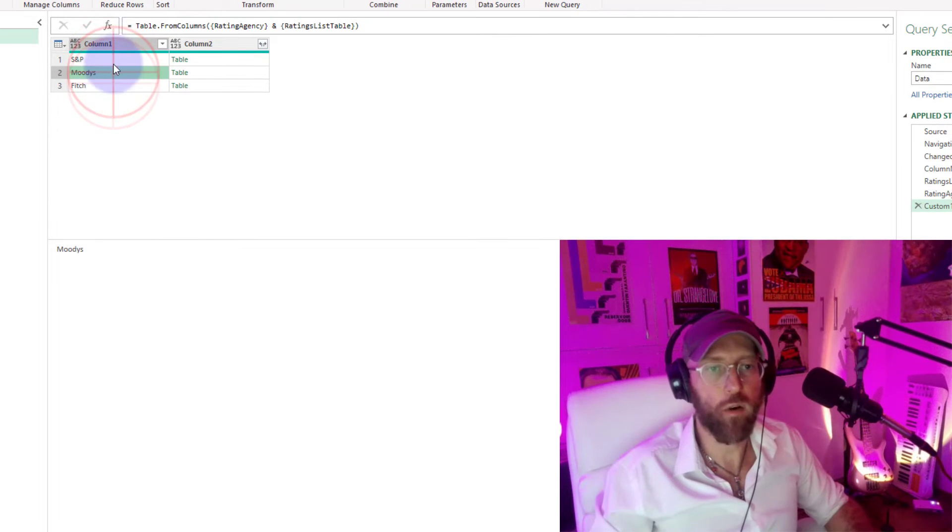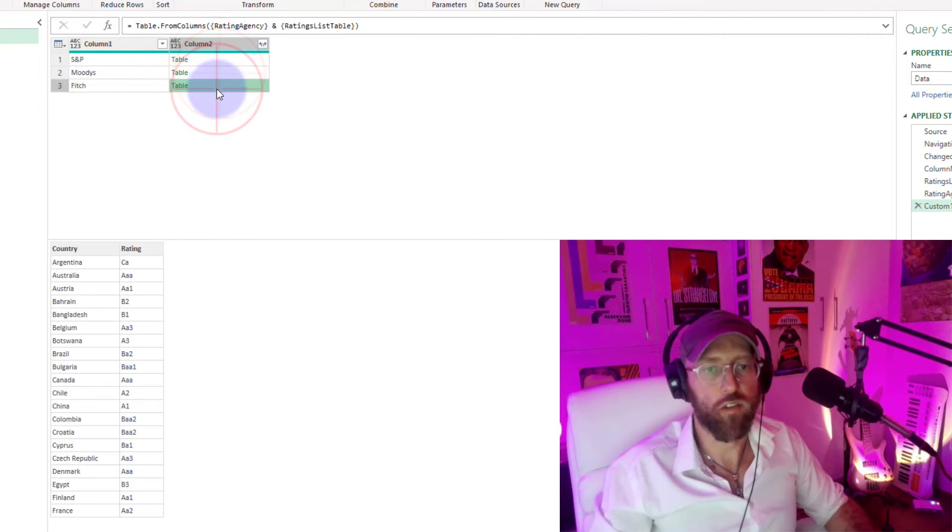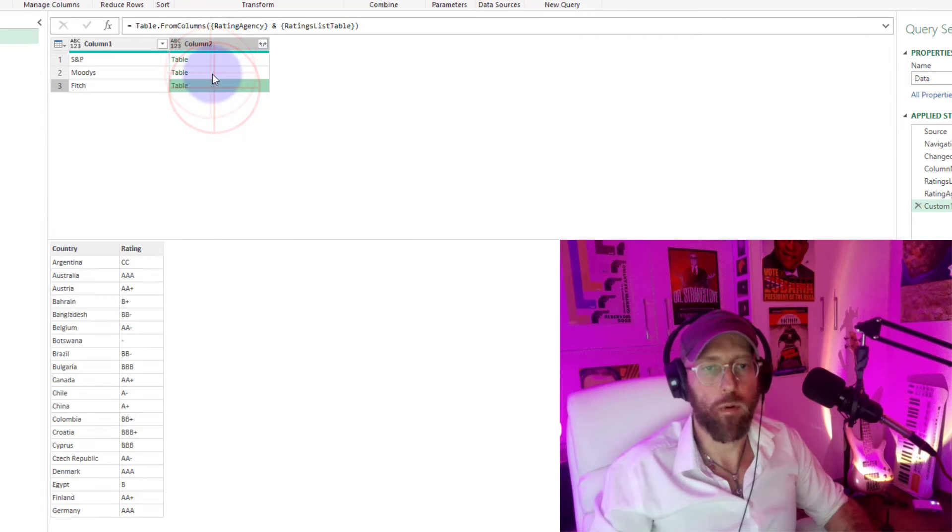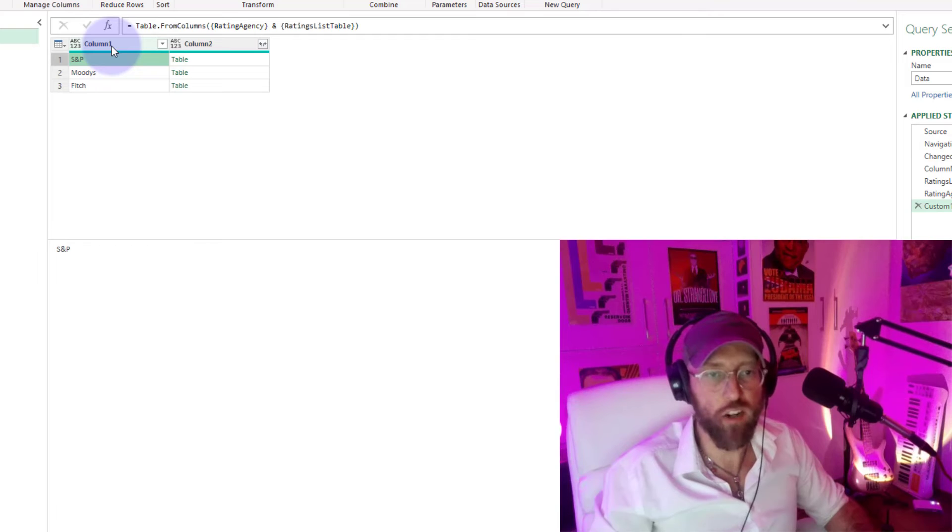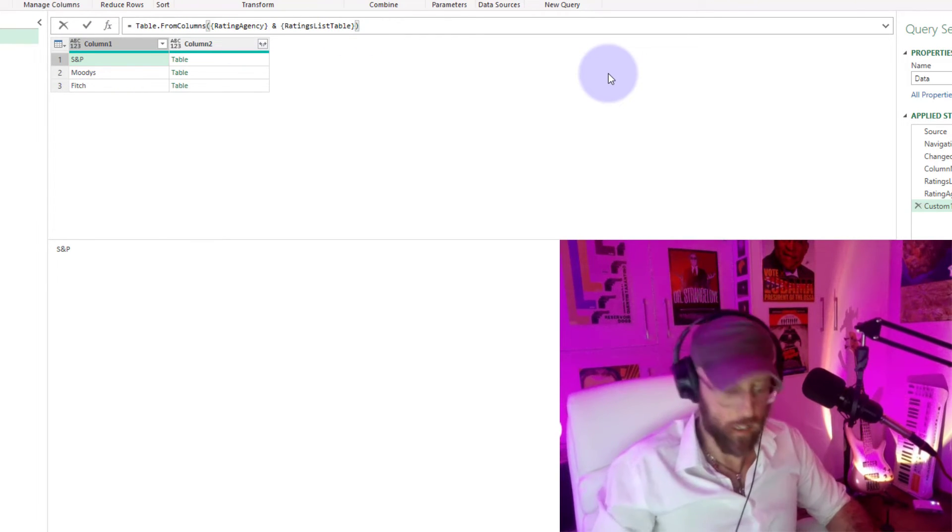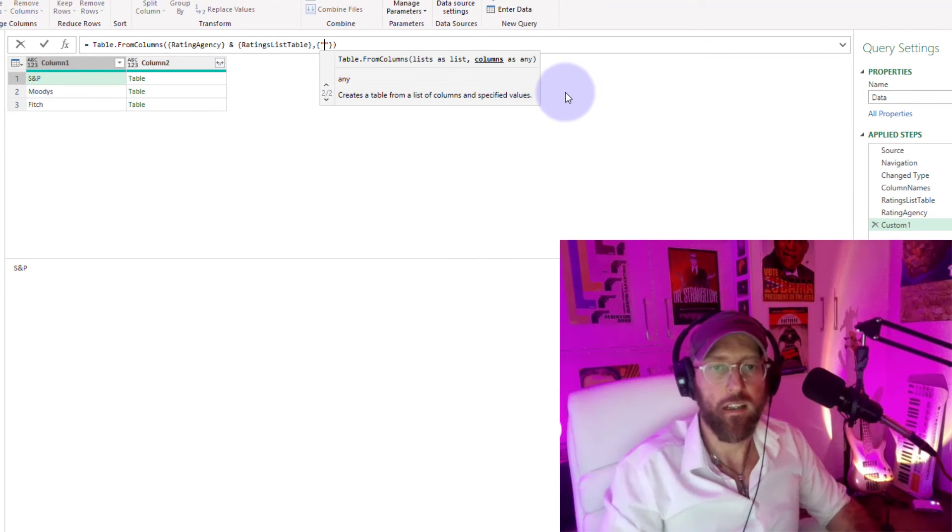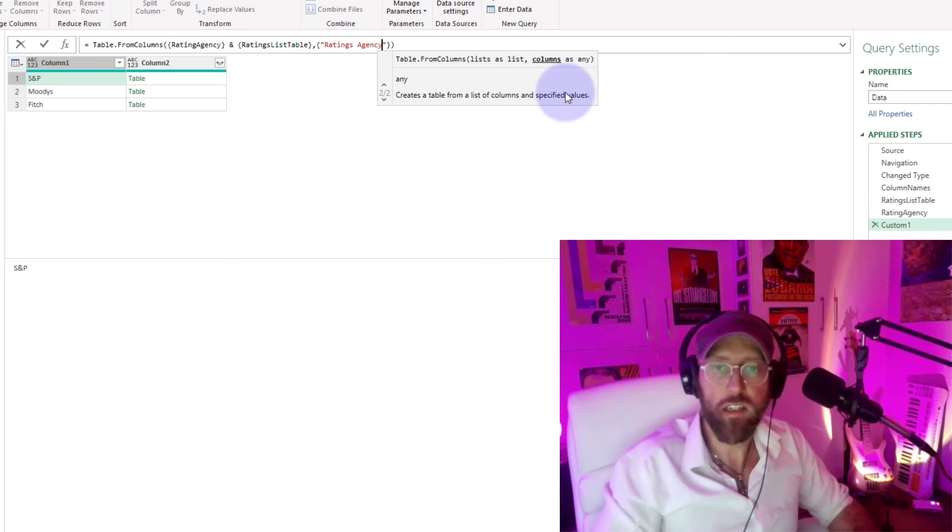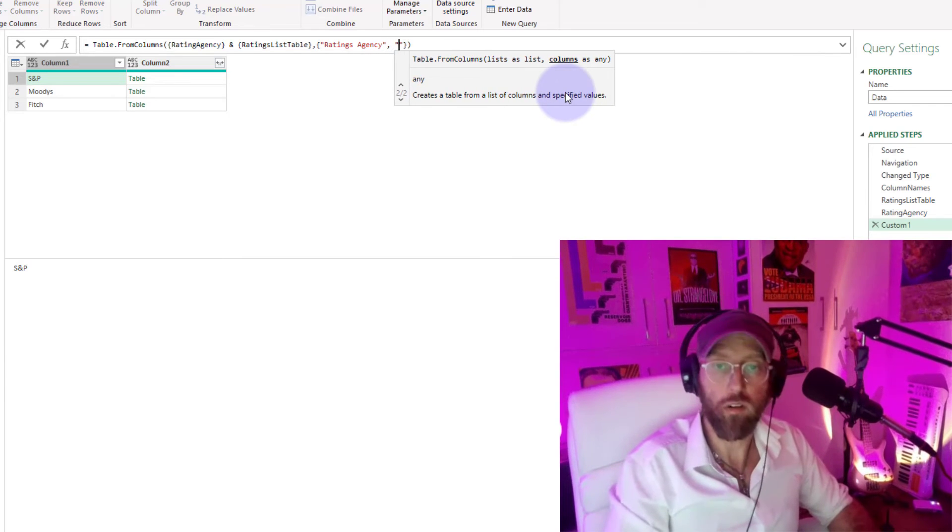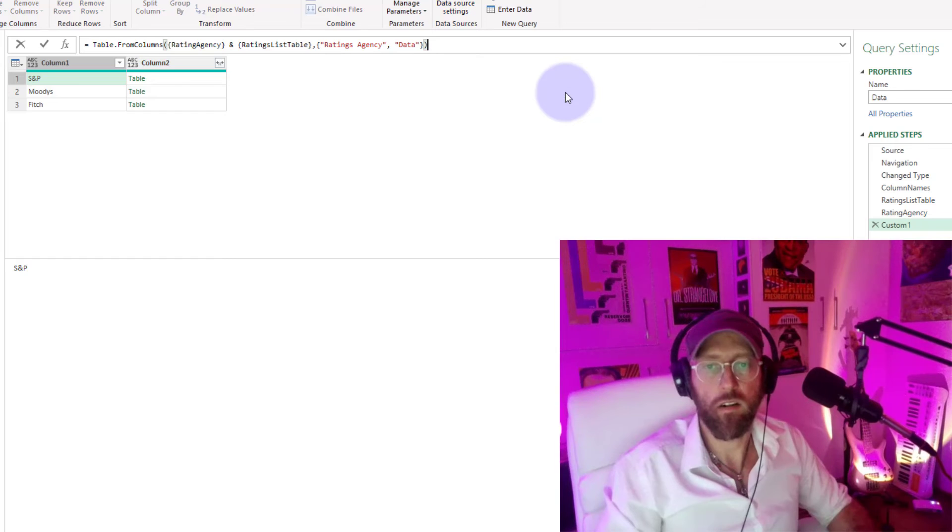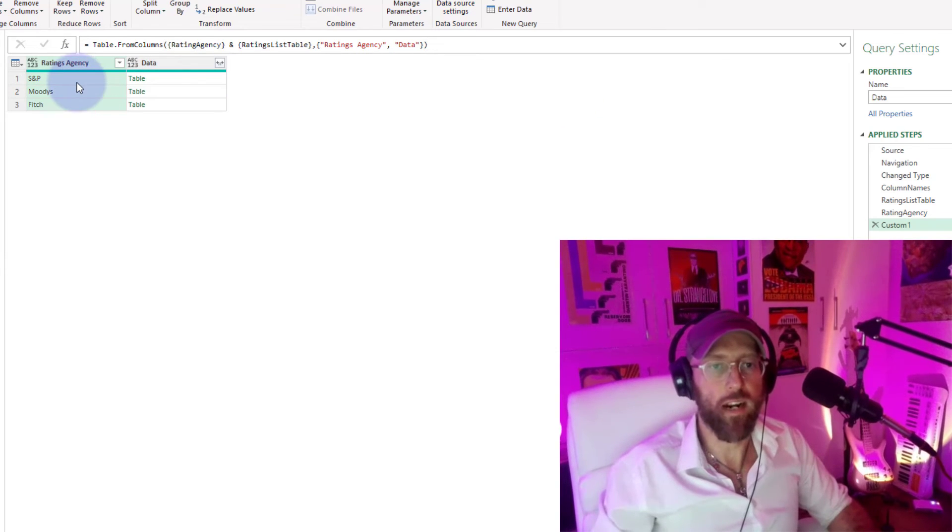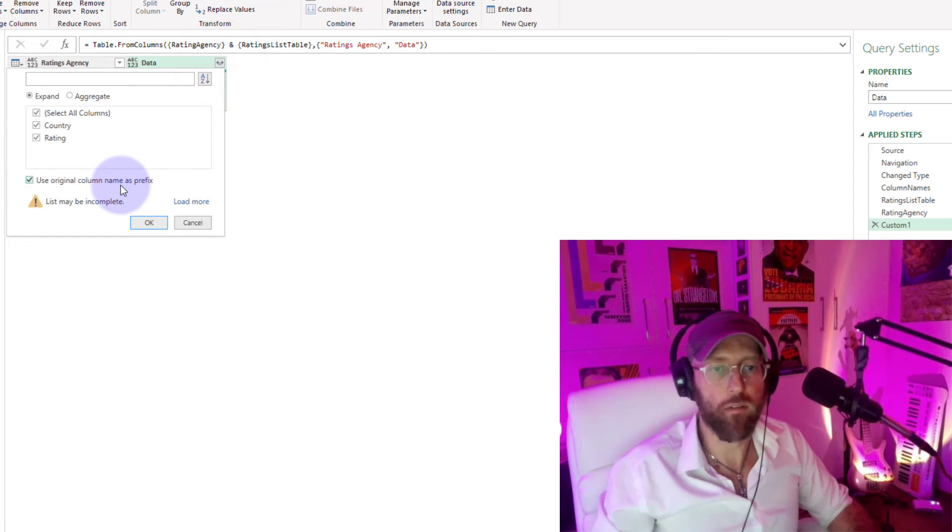We basically now combine the ratings agency with the associated tables. Pretty cool. But I don't want to add another step to change the names of the columns. I'm just going to add there in curly brackets: the first column should be called ratings agency, the second one we can just call data. You see there's ratings agency and it's got its associated data. What we can do now is expand the table.